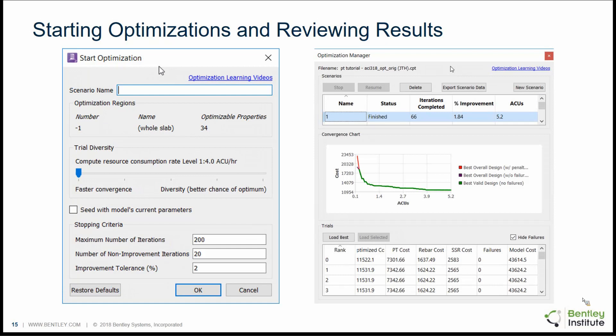The reinforcement design would be based on code limits. If there's not a code limit, then that would not be applied by the program. However, if you're doing something outside the code, you could model user reinforcement. User reinforcement wouldn't be optimized by the program either, but it would be included in the analysis and design.